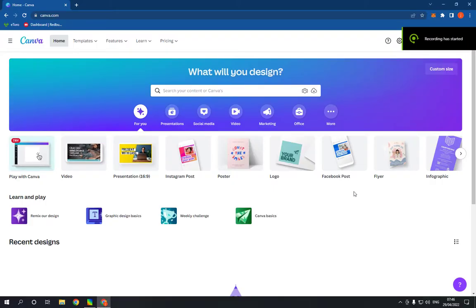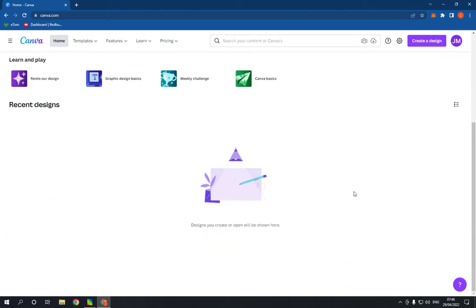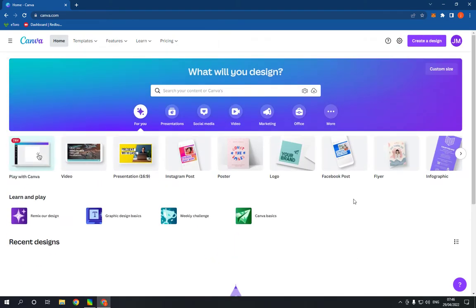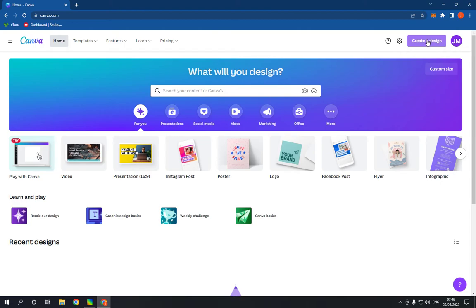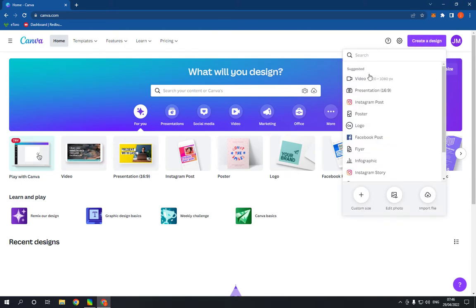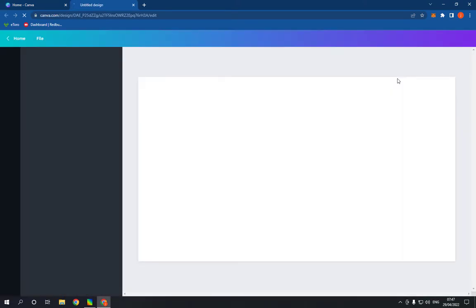How to make and create a news video on Canva PC. In today's video I'm gonna show you how to create a news video. First thing you have to do is go to Canva — as you can see this is the home page. Go to the top right and click on 'Create a Design', then click on 'Video'.